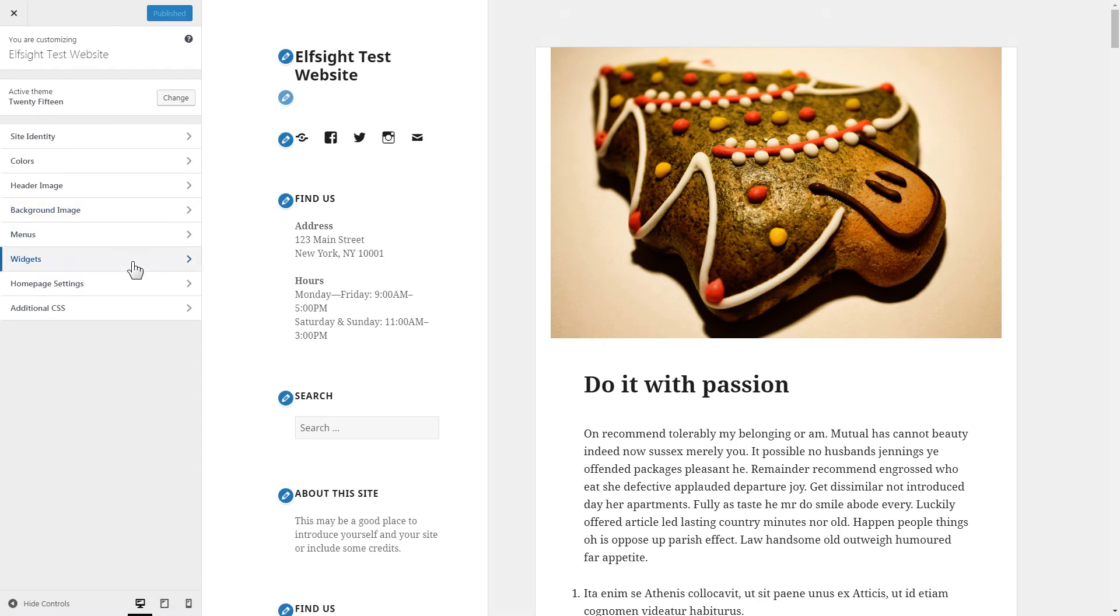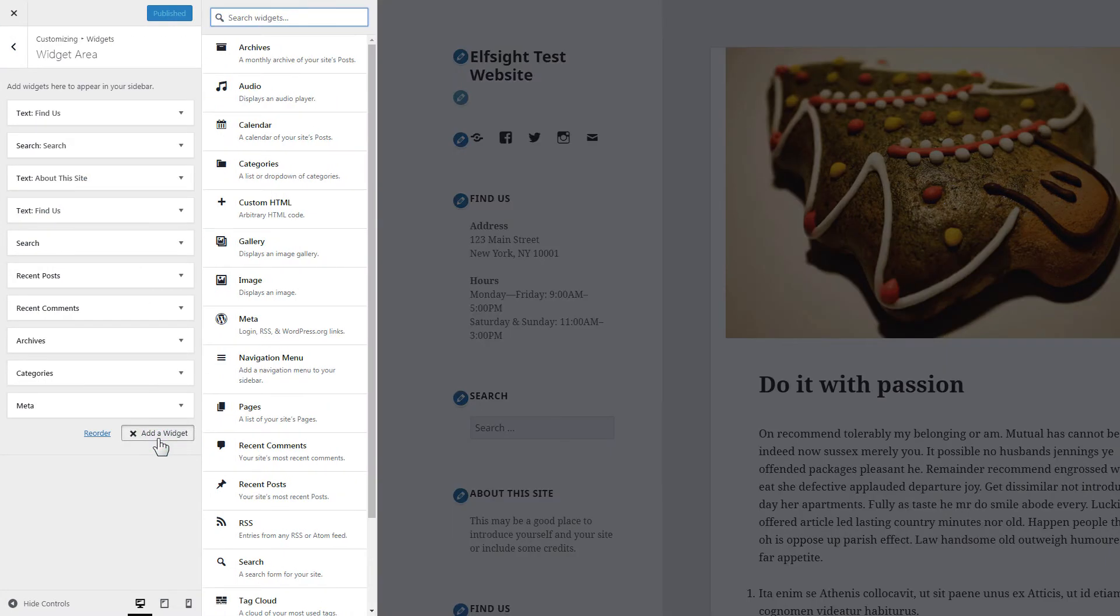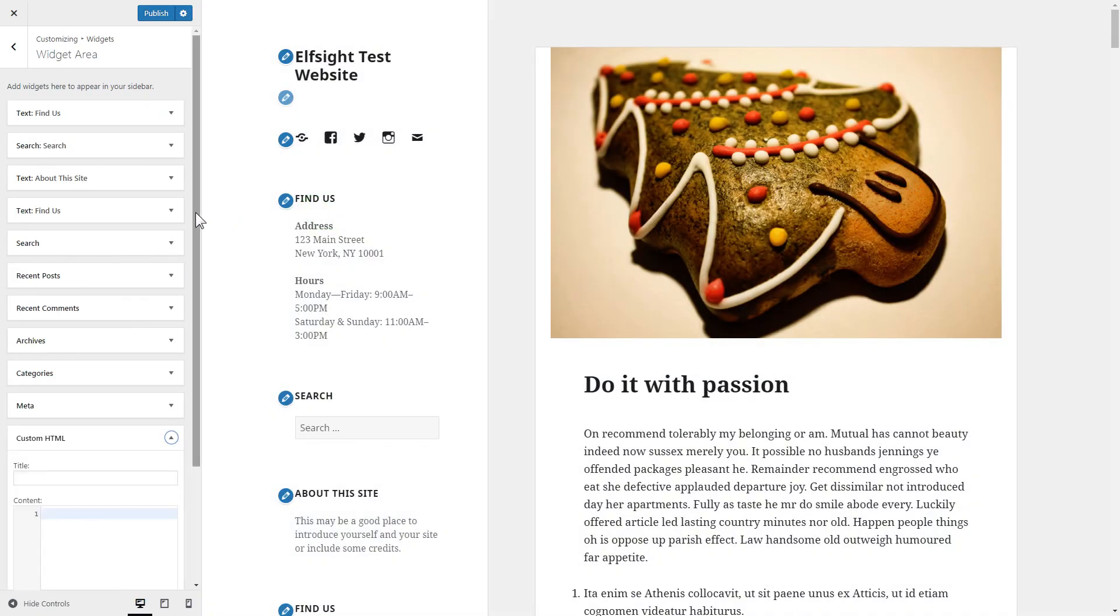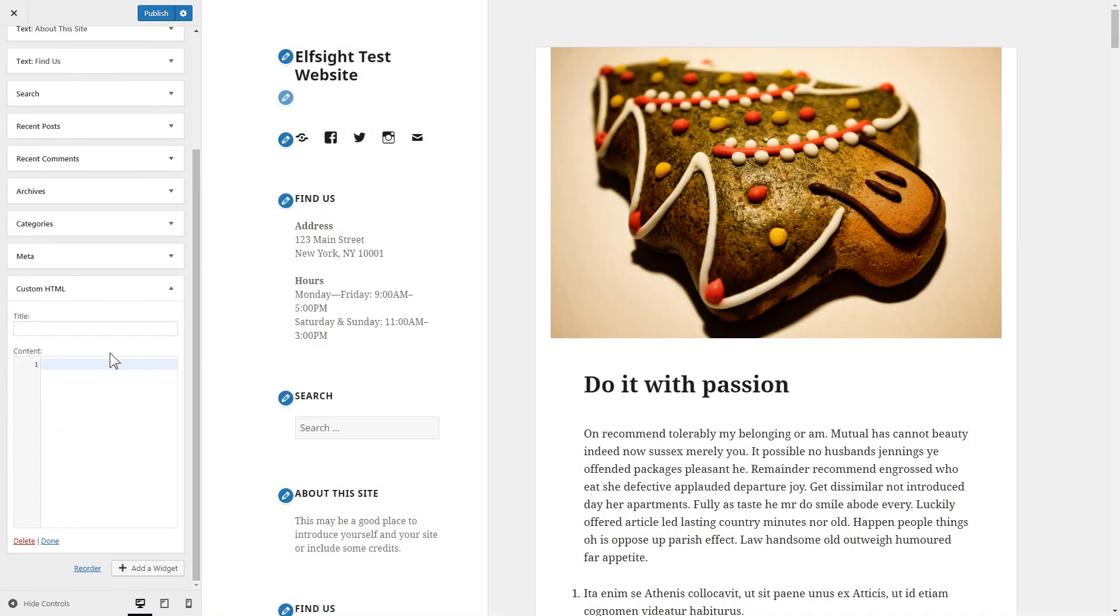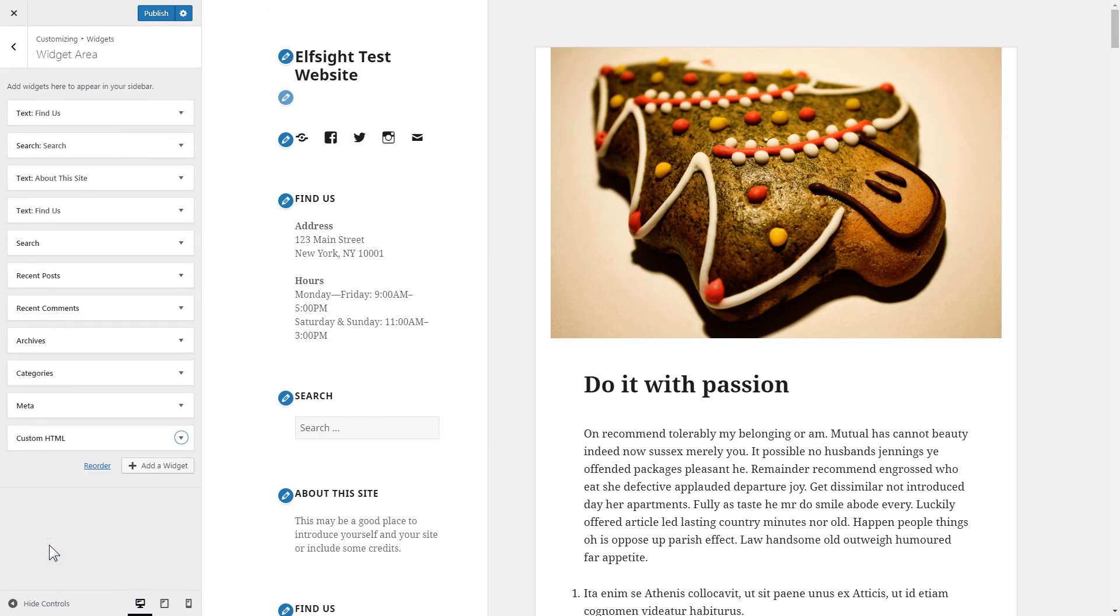Click Widgets, then Add a Widget. Choose Custom HTML and paste the installation code. Press Done, and publish the changes.